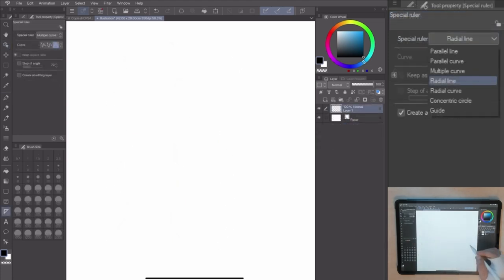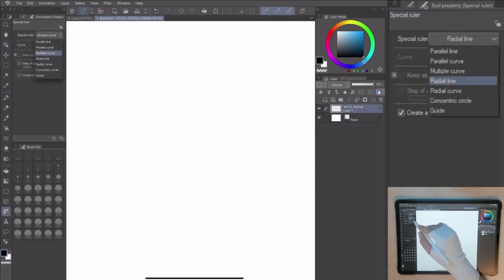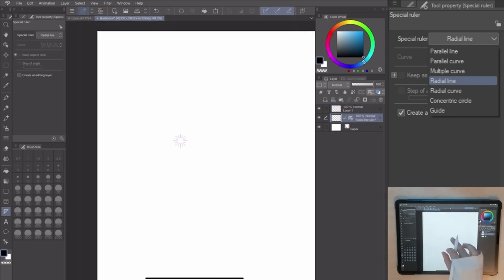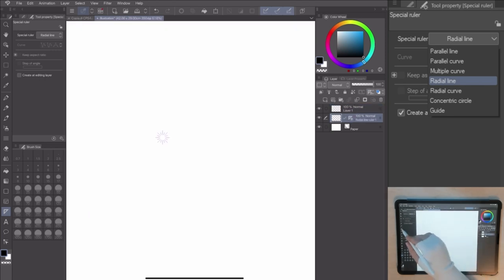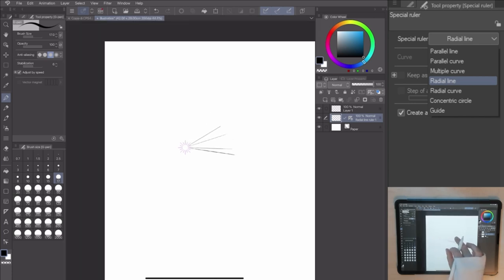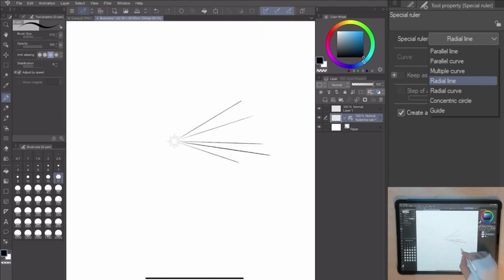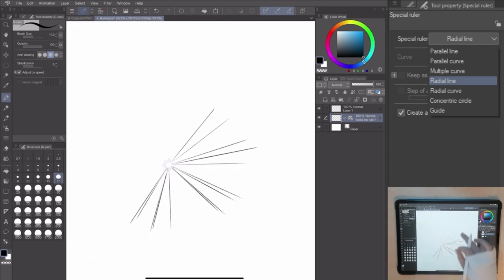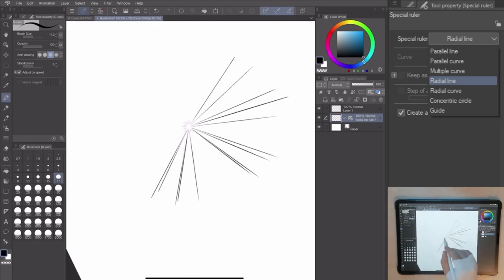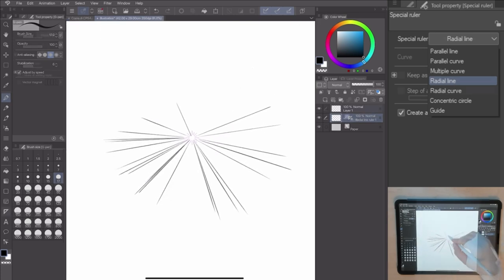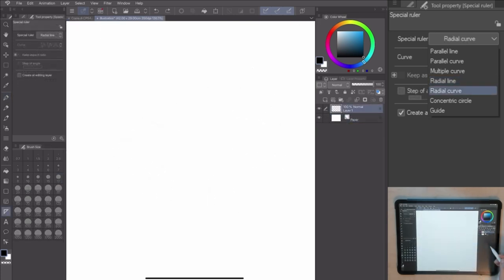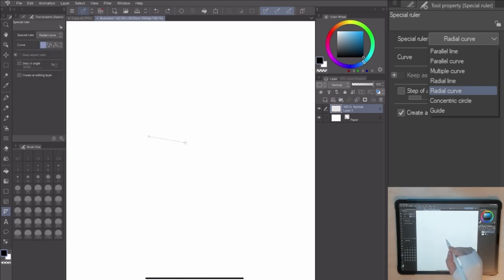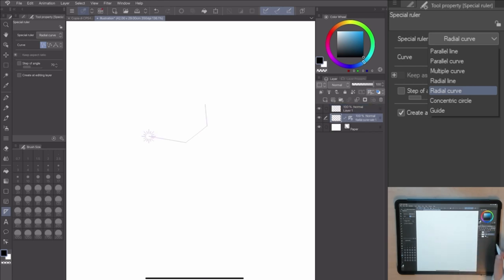The radial line is perfect when making balloons and special effects on your comics and emotional illustrations. The guide lets you create some radial lines around a point. The radial curve has the same effect, but you can create curves around the point following the guideline.